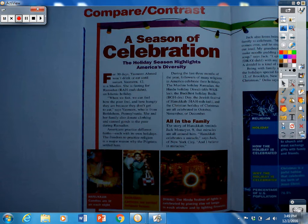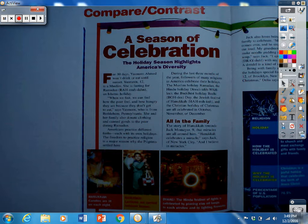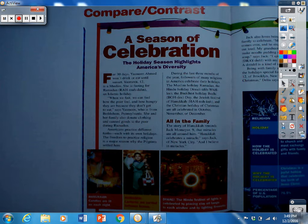Different types of nonfiction text are written in different ways for us to be able to better understand the text, and this one is going to be comparing and contrasting different holidays. It is called A Season of Celebration. The holiday season highlights America's diversity.